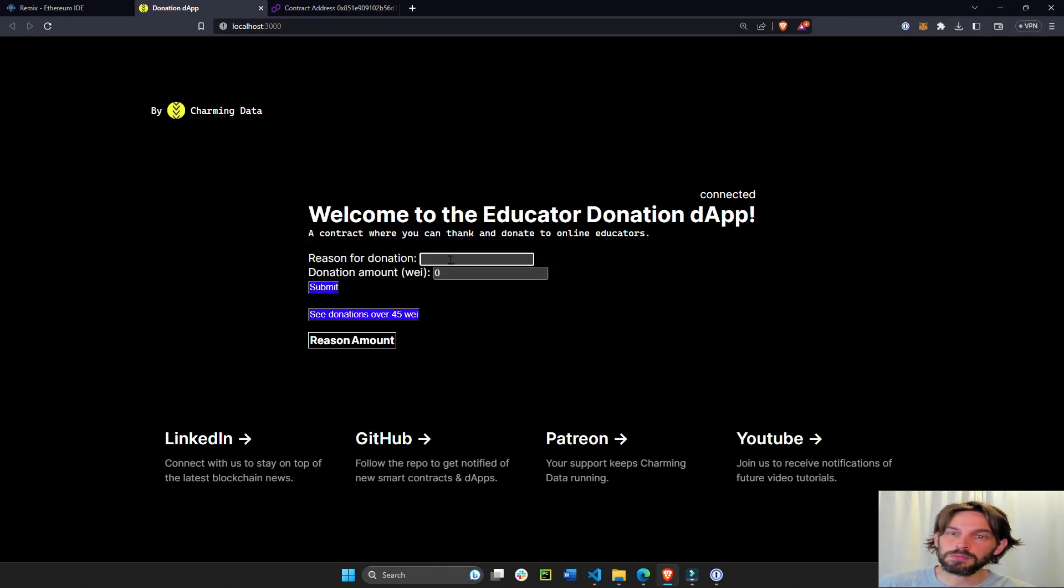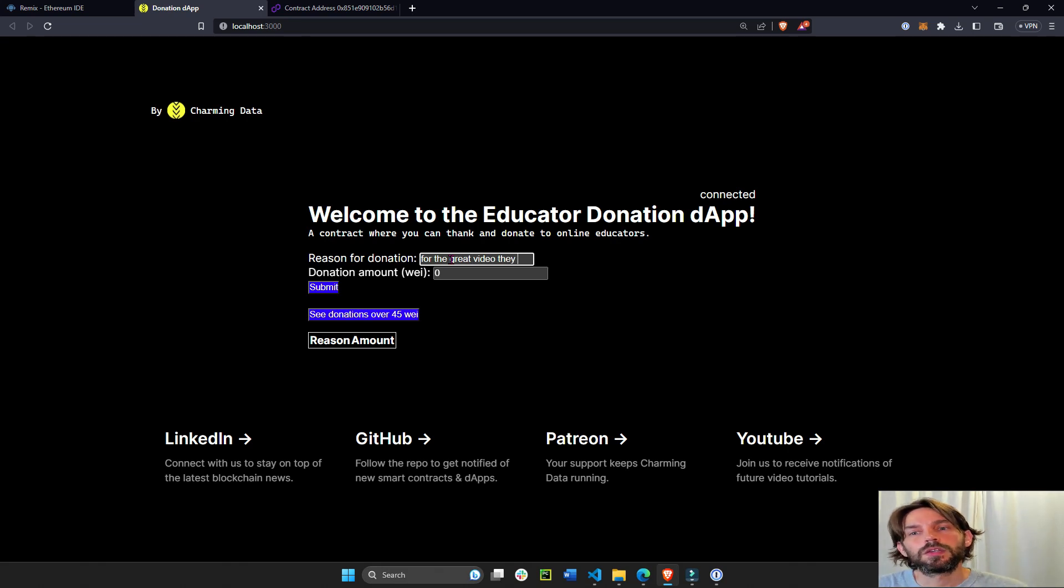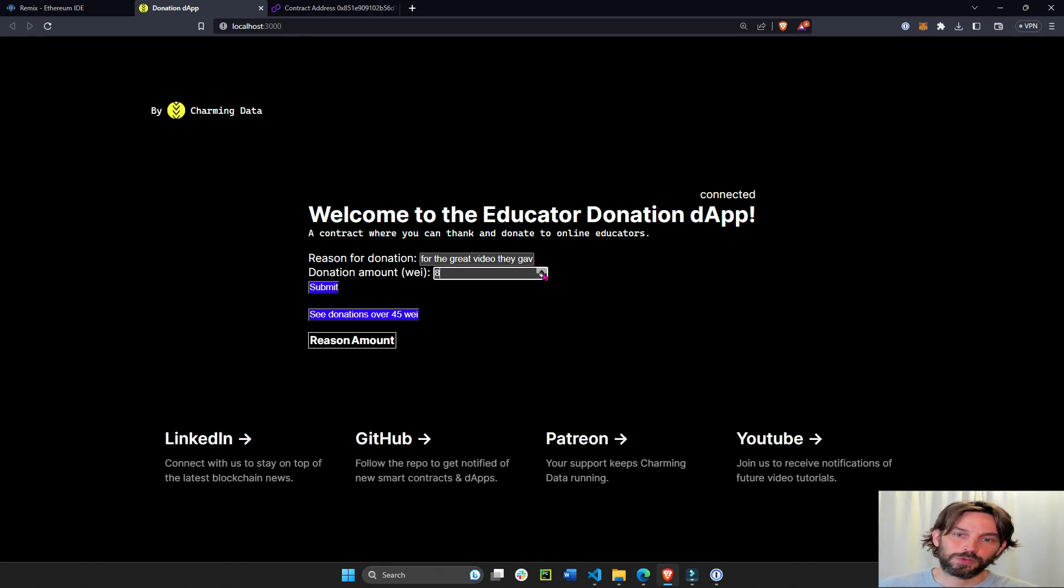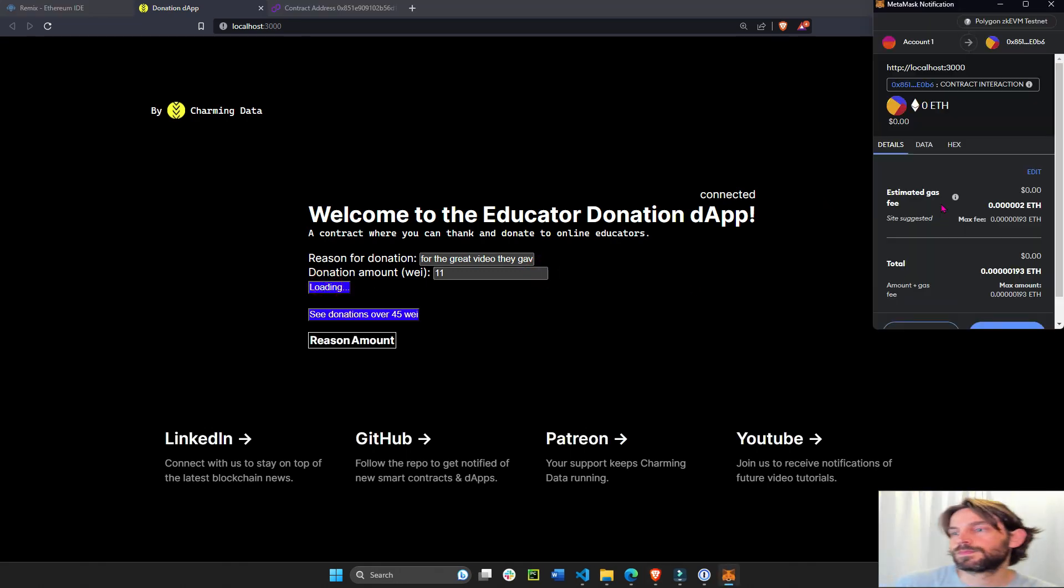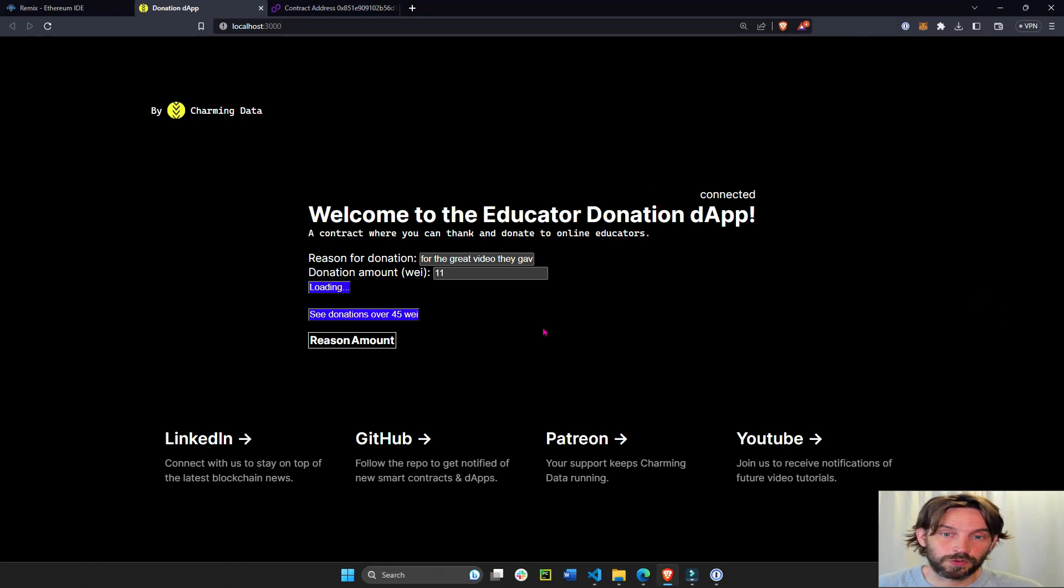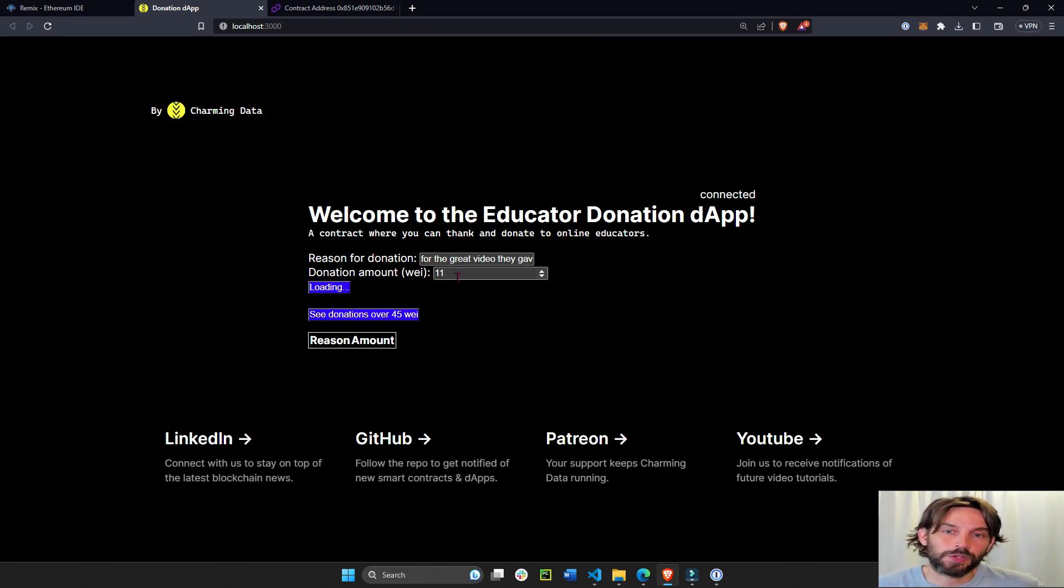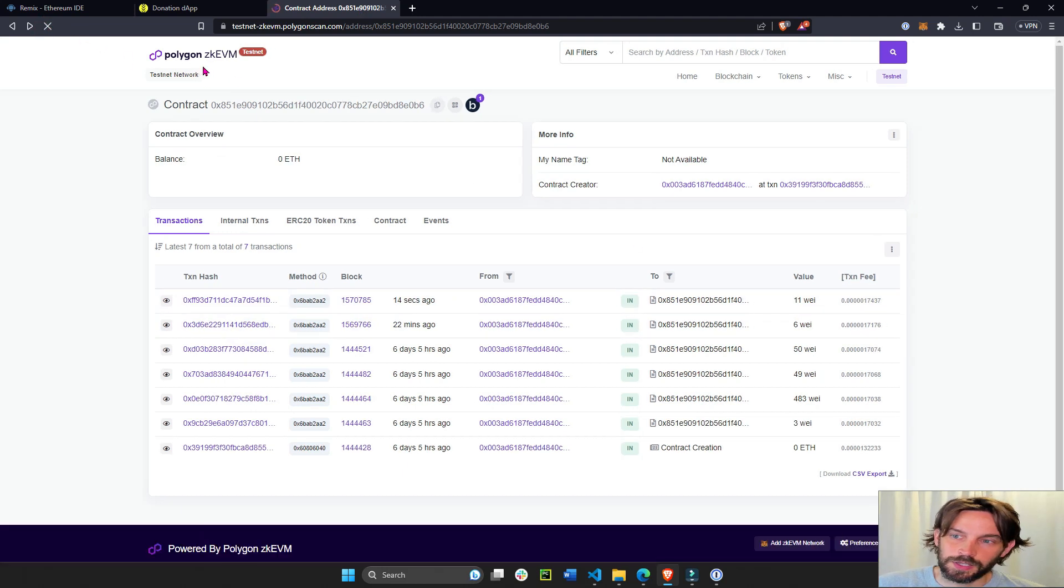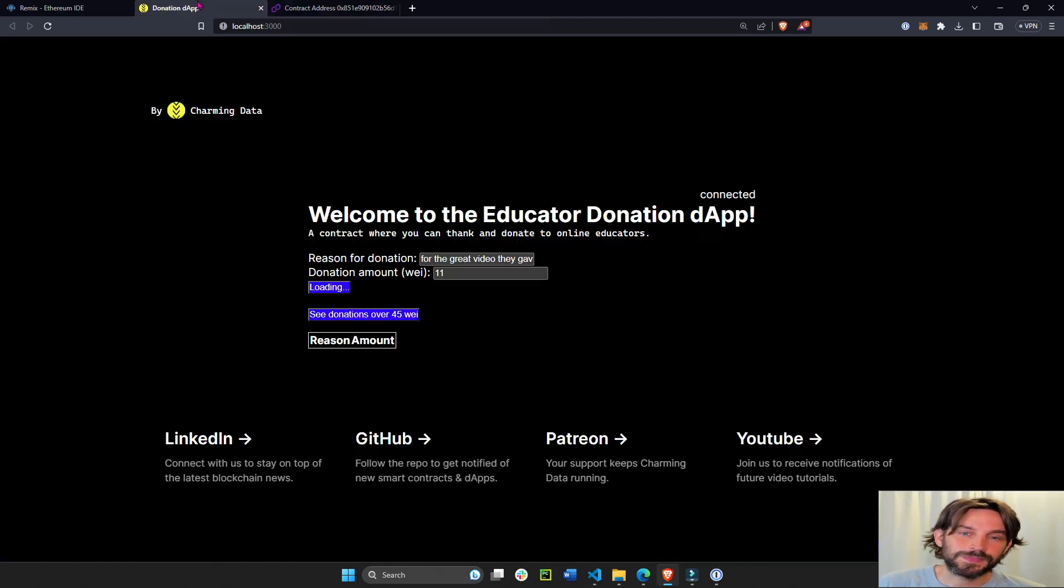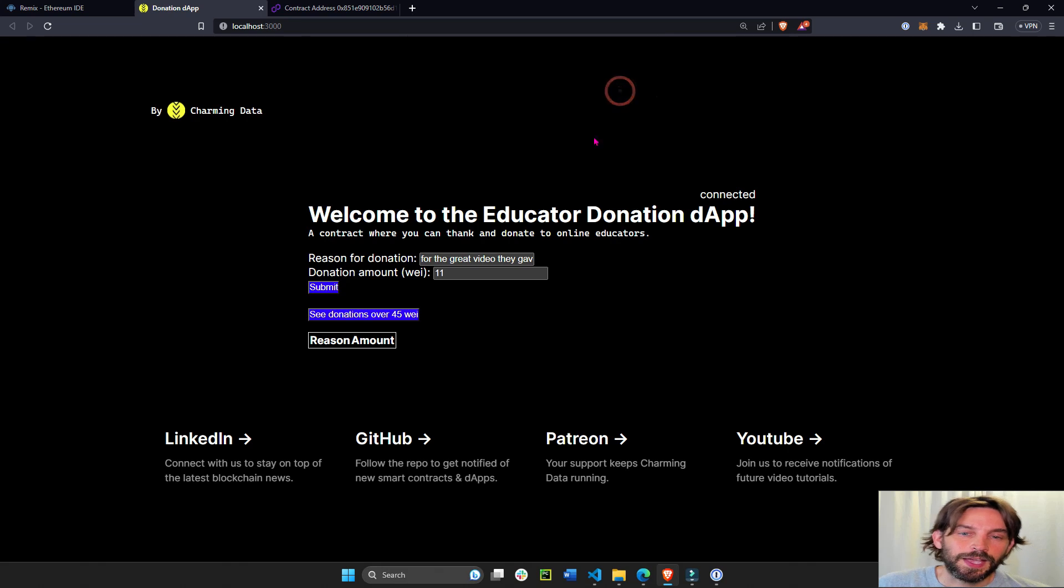Let's submit for the great video they gave us for free, and then donation amount, let's do 11 wei. Submit. It will call and allow the user to sign the transaction. This is loading. When this finishes loading, the donation transaction will have occurred. See, last time was 6 wei on the Polygon ZK EVM, now it's 11 wei.